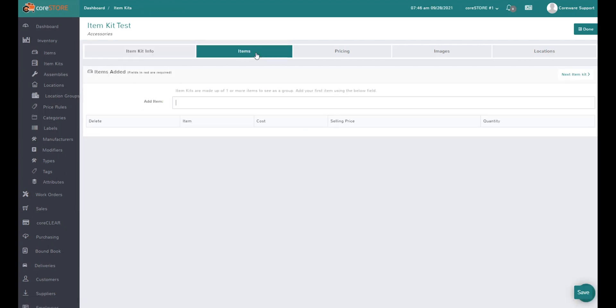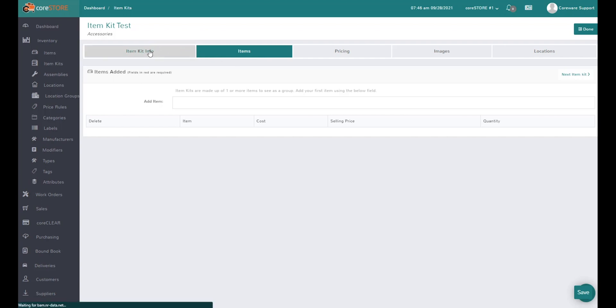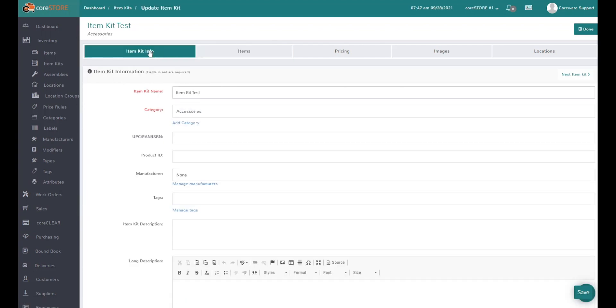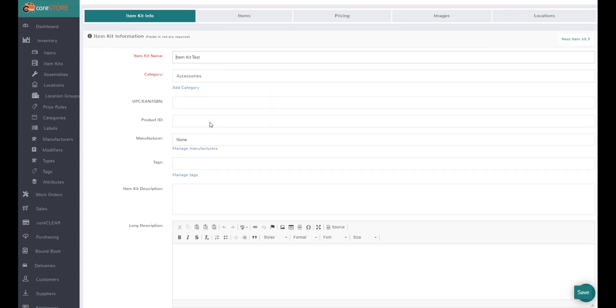When you add an item kit and sell it, the system will actually break that kit apart. So if we had a kit with two items, each with a selling price of $50, but we create that kit with a price of $80, when I ring that kit up it will ring up at $80 but break down the items.